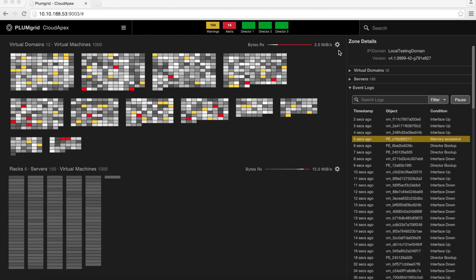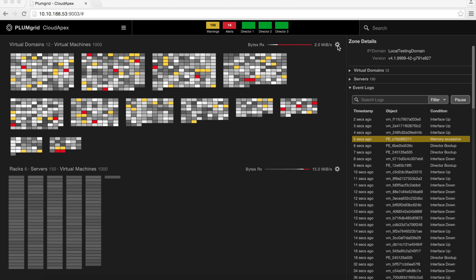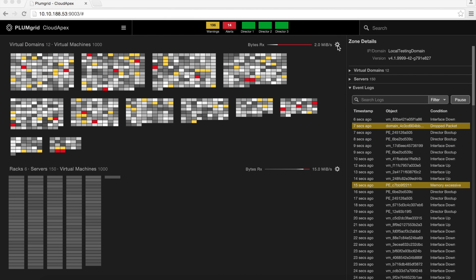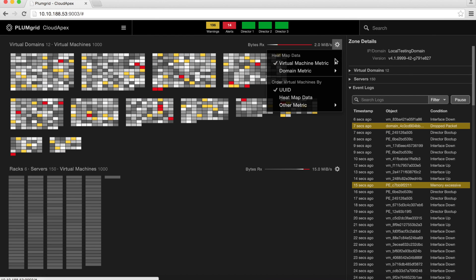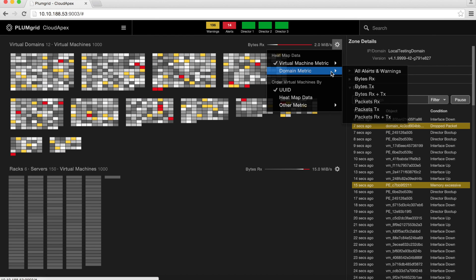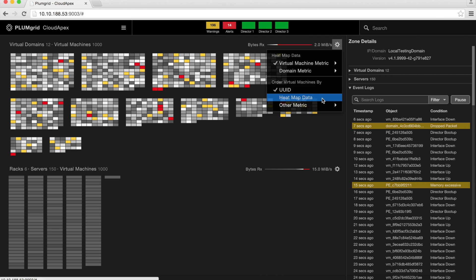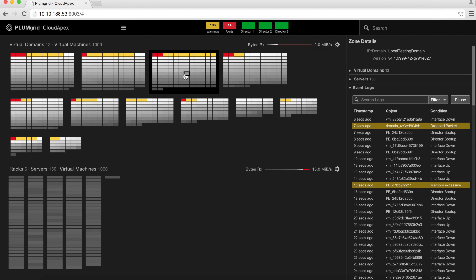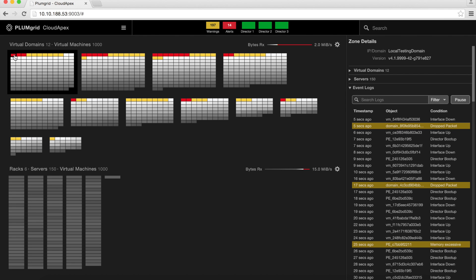For example, our heatmap data helps users quickly identify a problem and correlate the issue from the application layer all the way to the physical components. Any virtual or physical elements that meets an alert or a warning threshold are flagged and then color-coded to communicate trouble areas.